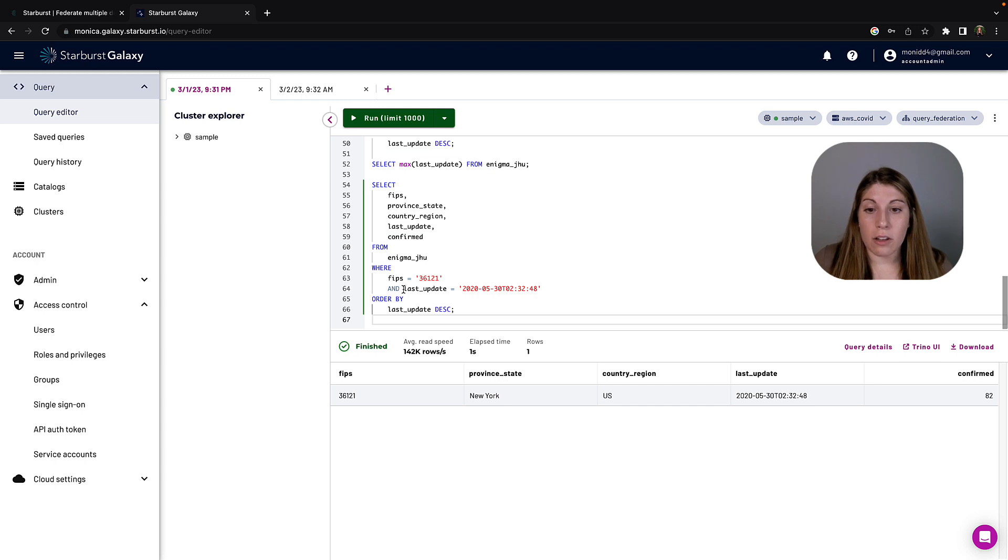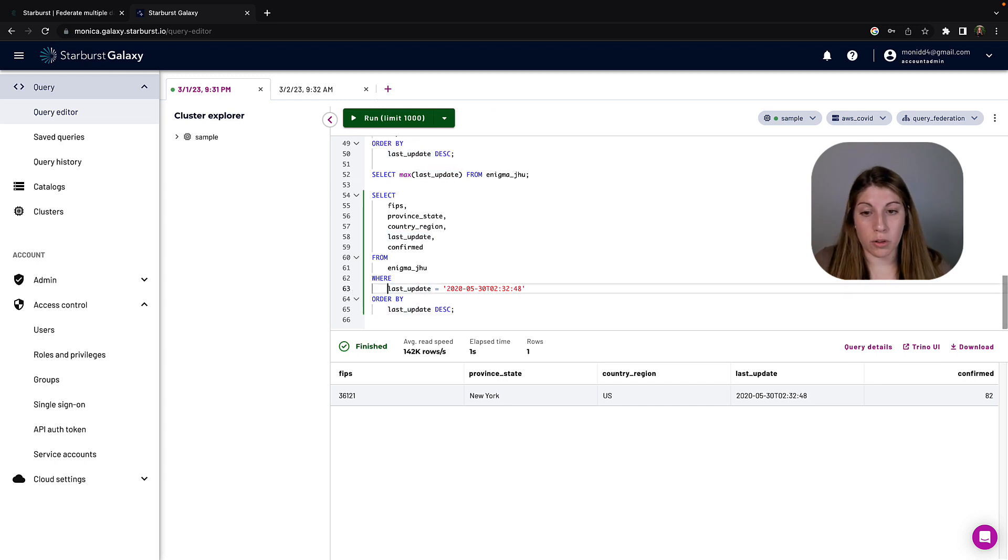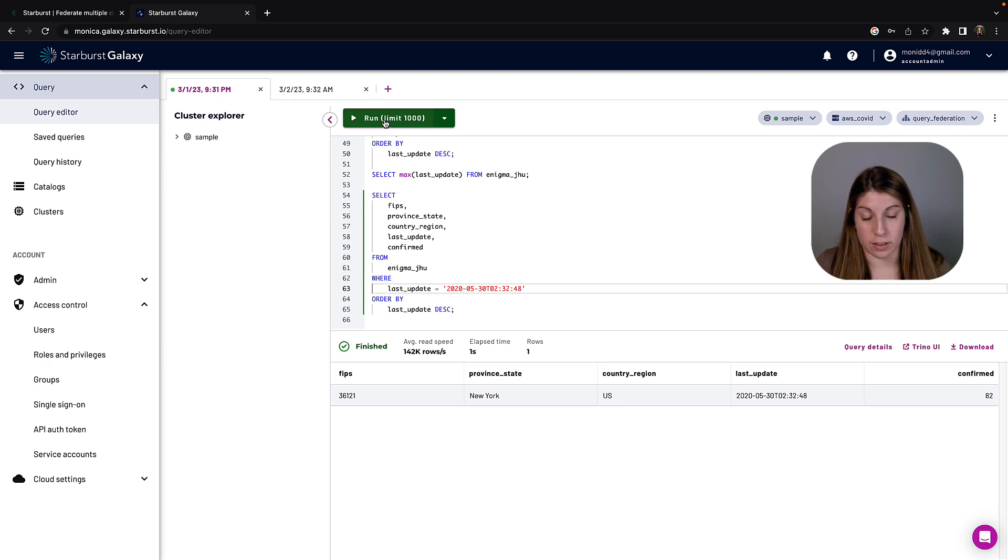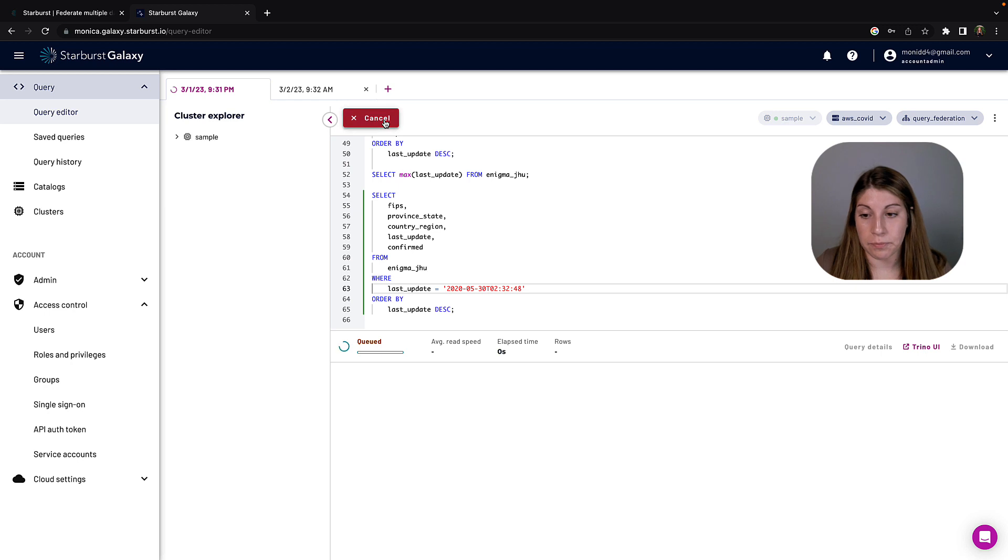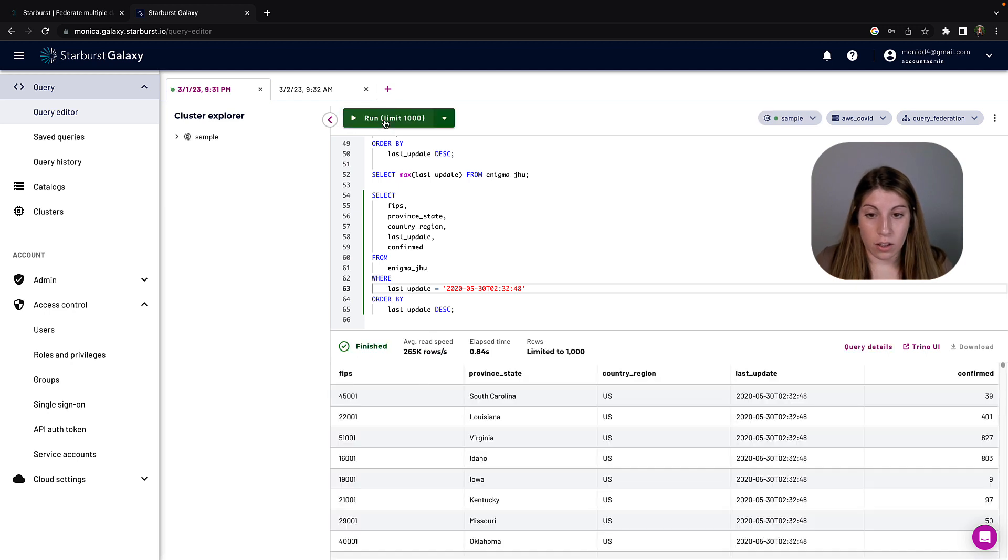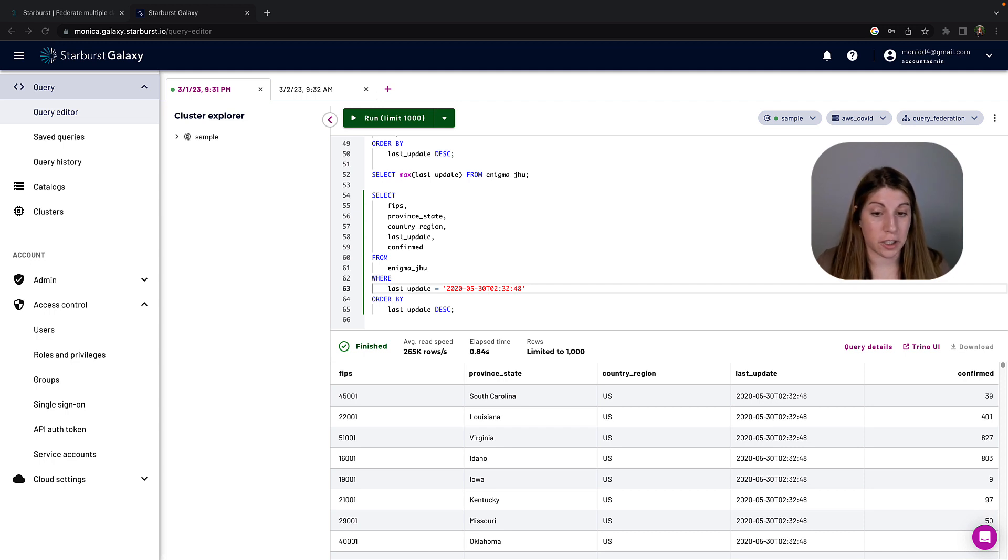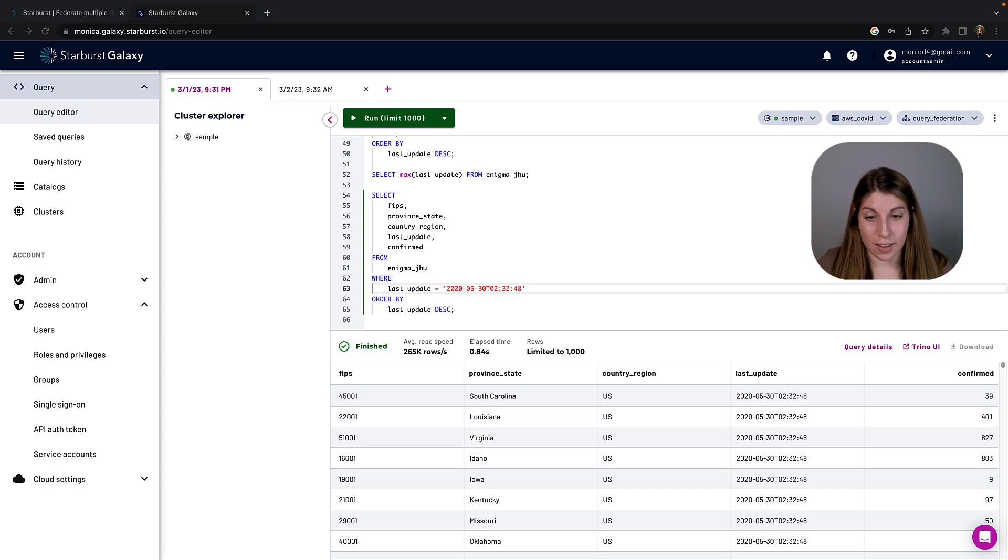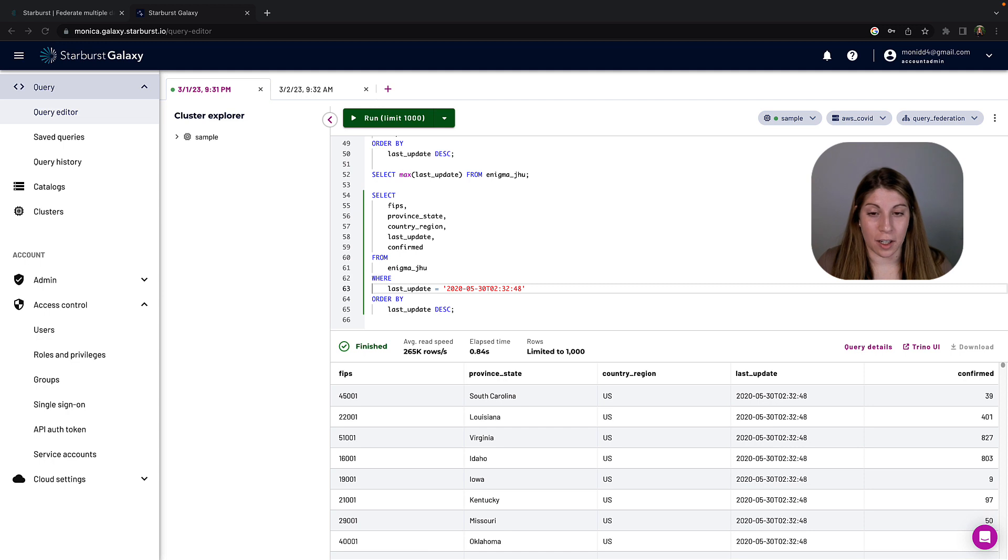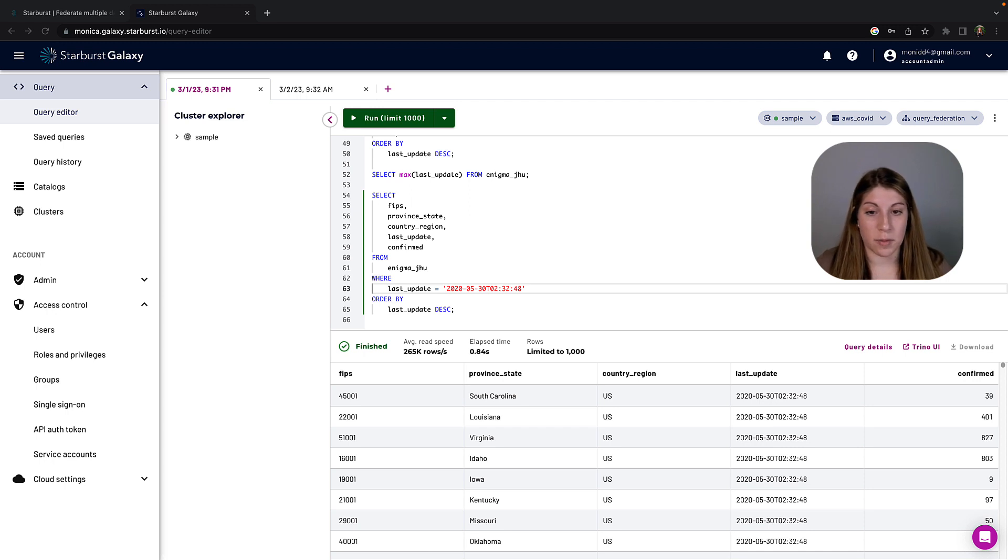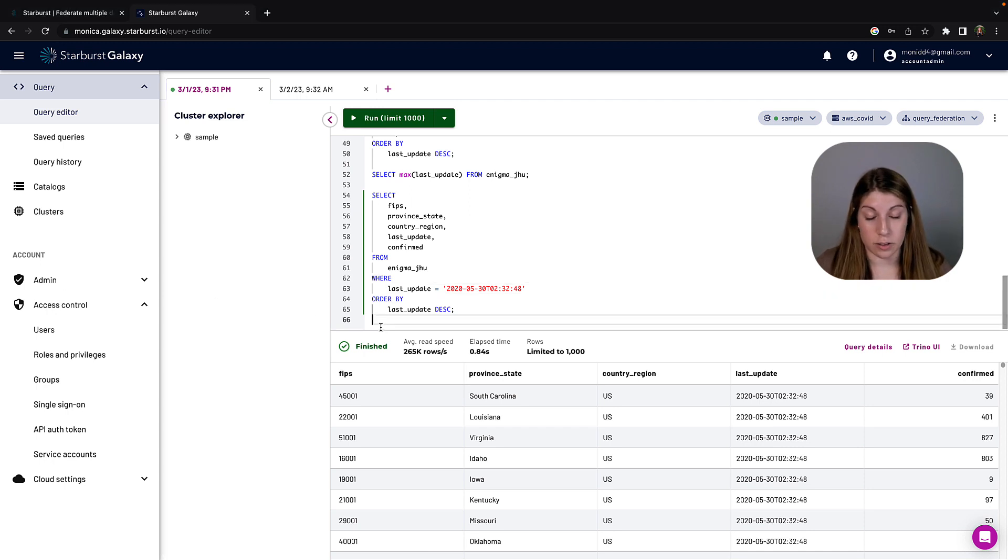Now let's go ahead and remove the FIPS code and actually put in the last update timestamp that is the max last update. So here we should expect to get back multiple different FIPS and the final confirmed cases, and we do, so that's a good sign. But what do we do if that last update timestamp isn't equal to that value? Let's just validate that we don't have any other timestamps that don't match that last one.